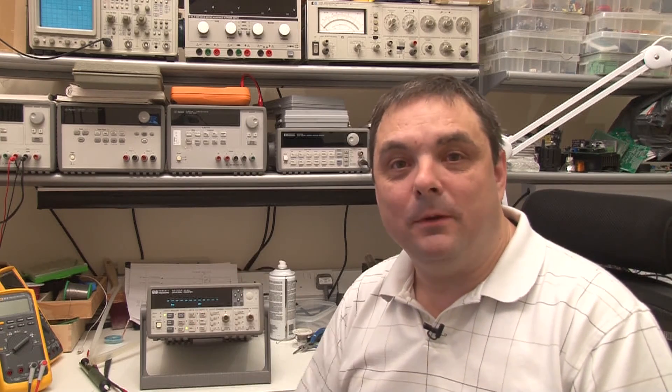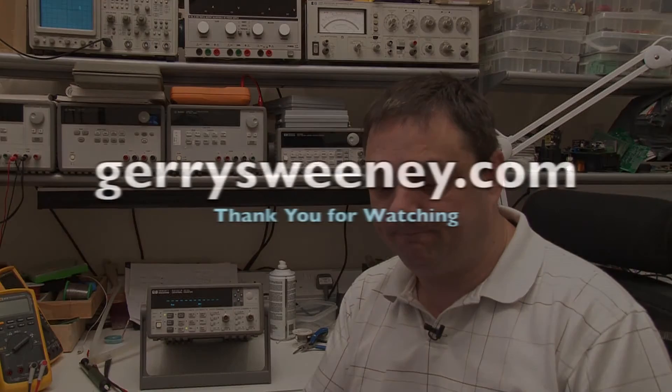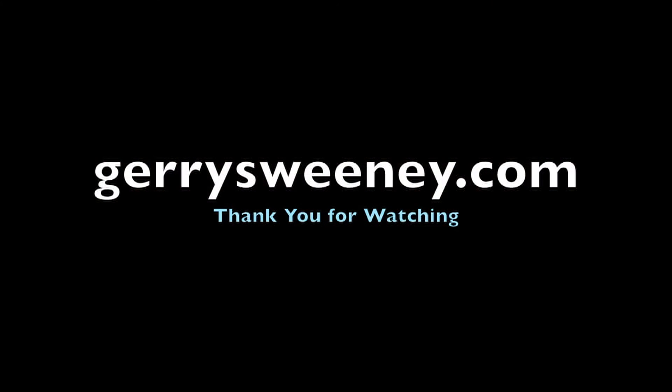Thanks for watching. If you enjoyed the video and the mod, please give it a thumbs up. I'll catch you next time. Bye.